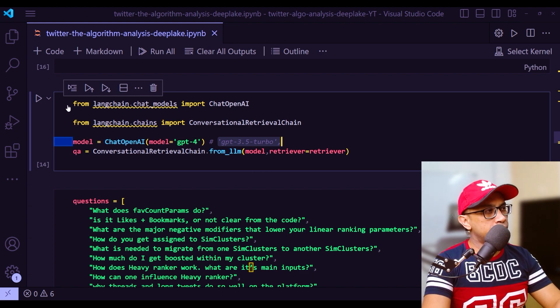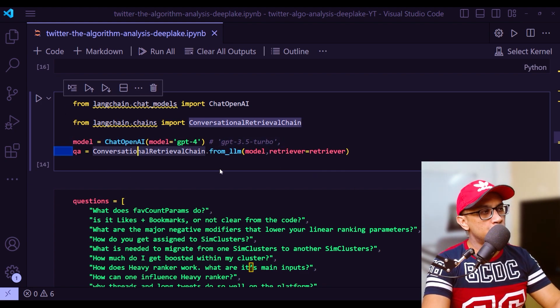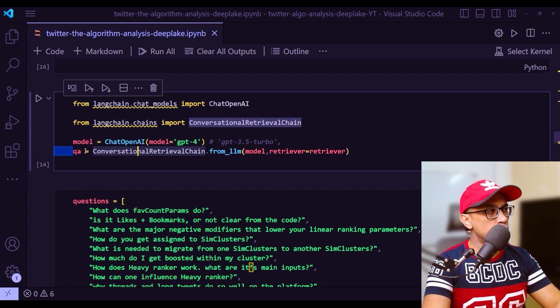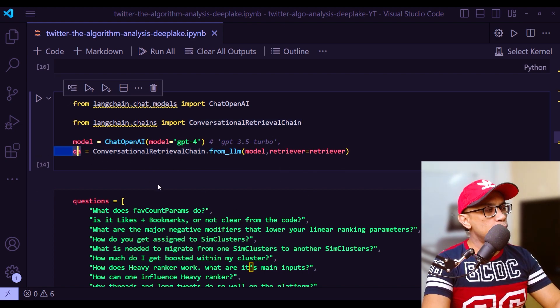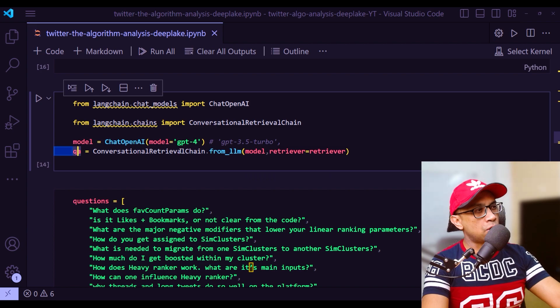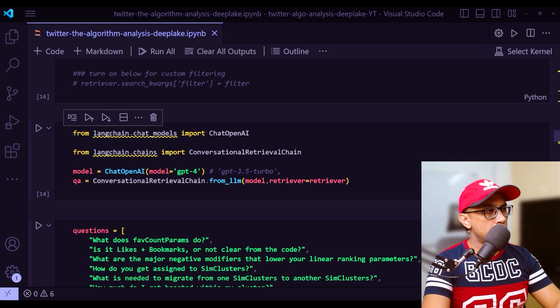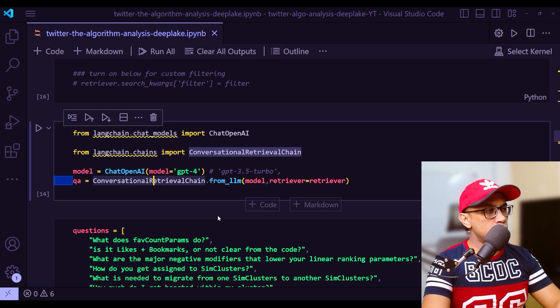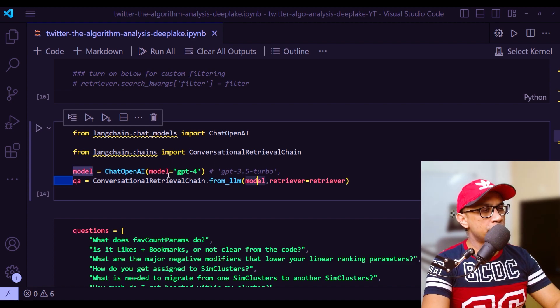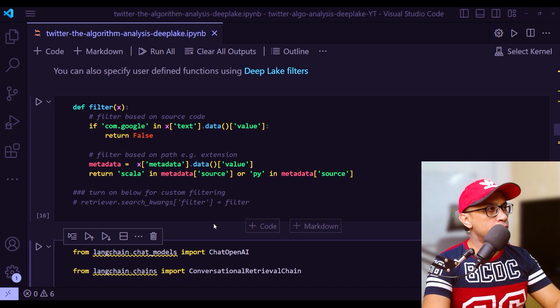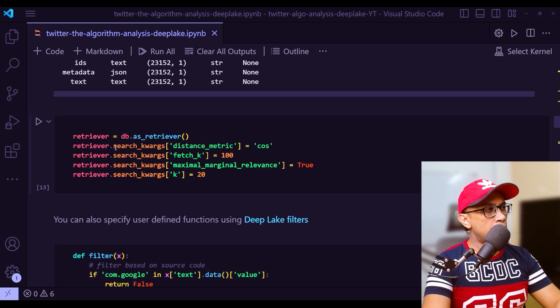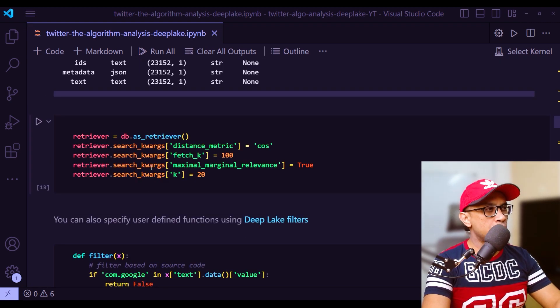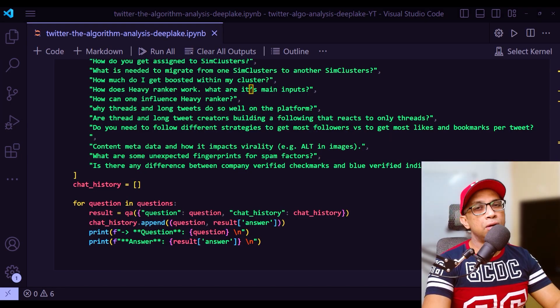Then you create an instance of this conversational retrieval chain with this line: QA equals. So this QA becomes my instance of this module. This module takes two parameters mainly - my model, which is GPT-4 right here, and also the retriever. Retriever we have already defined before by including all the search keywords right here.